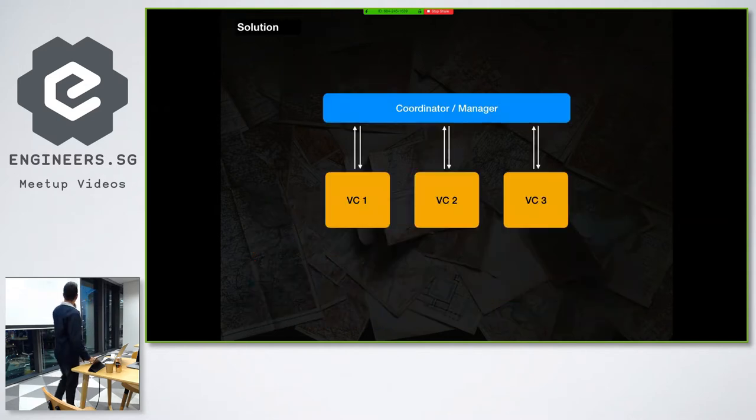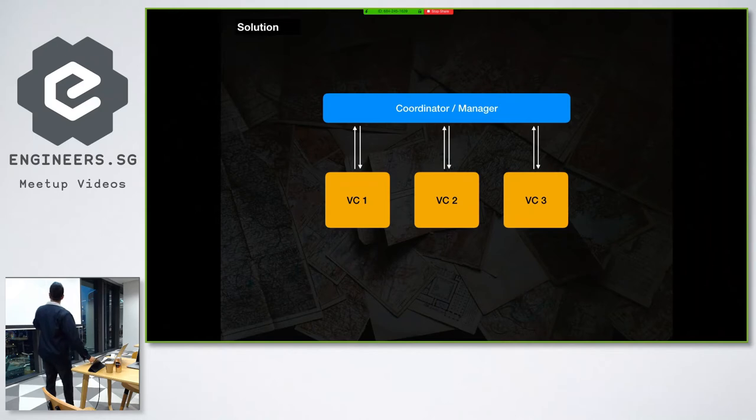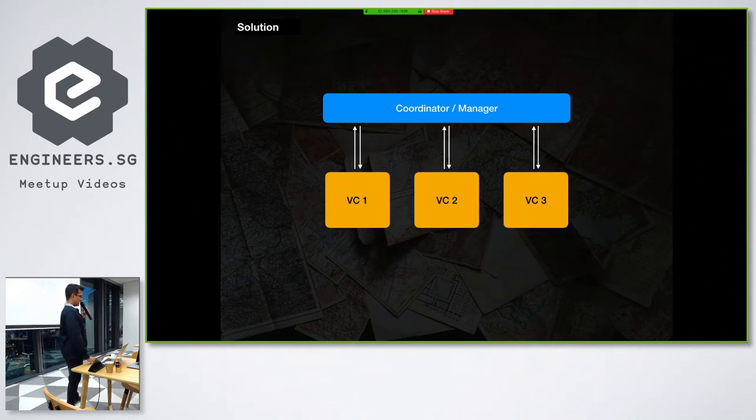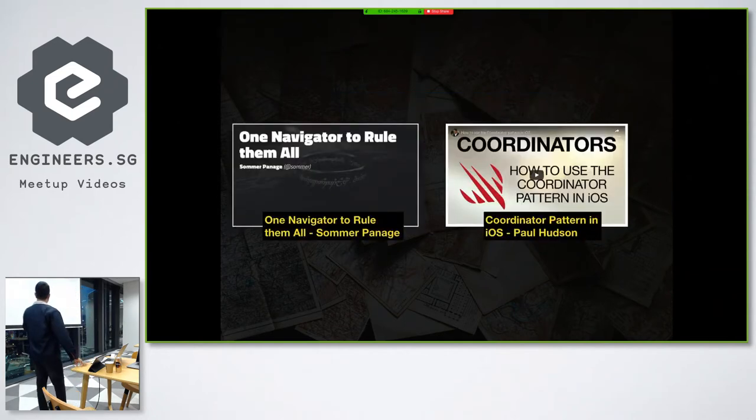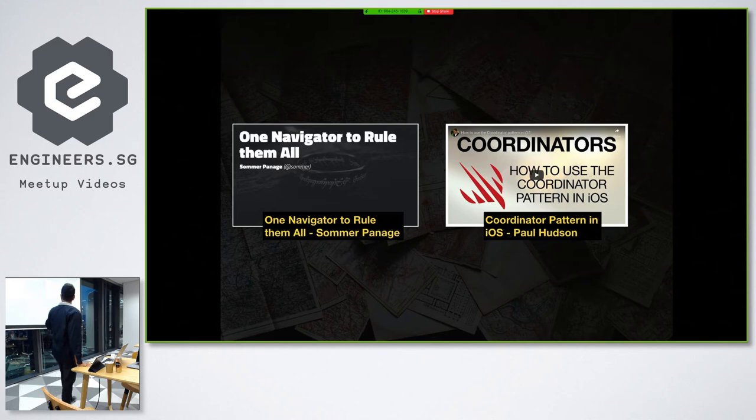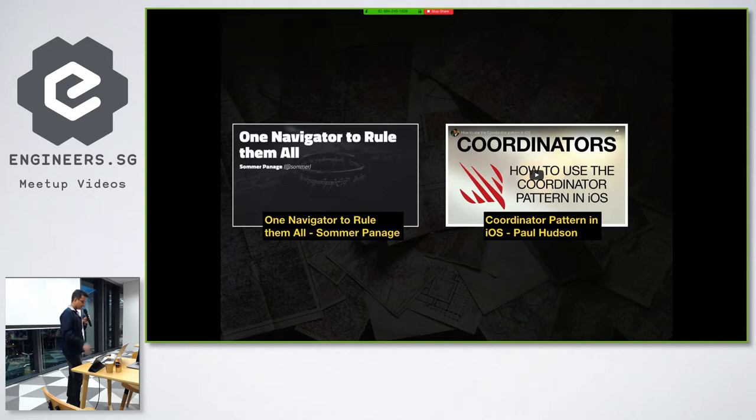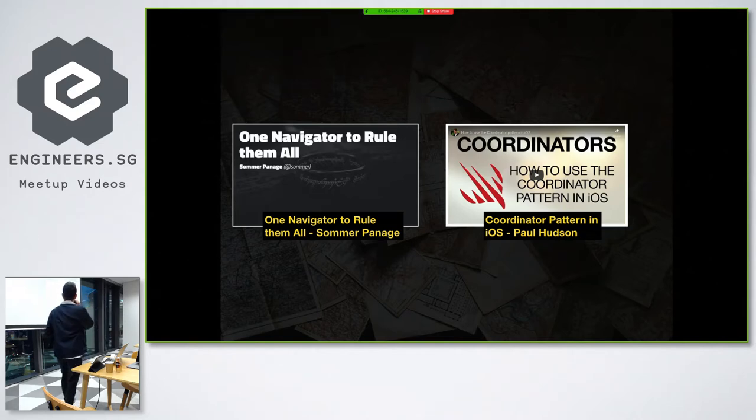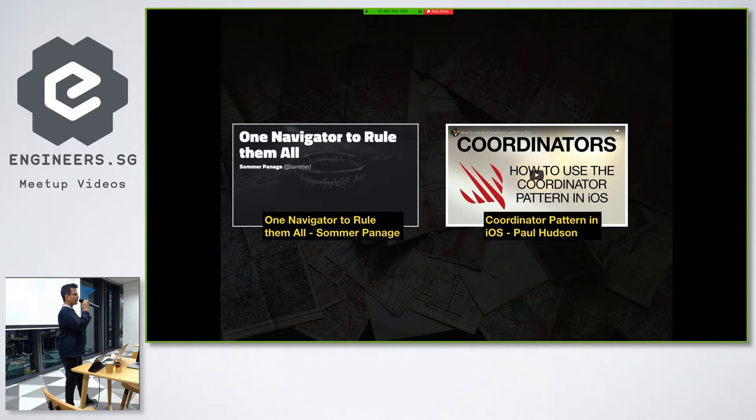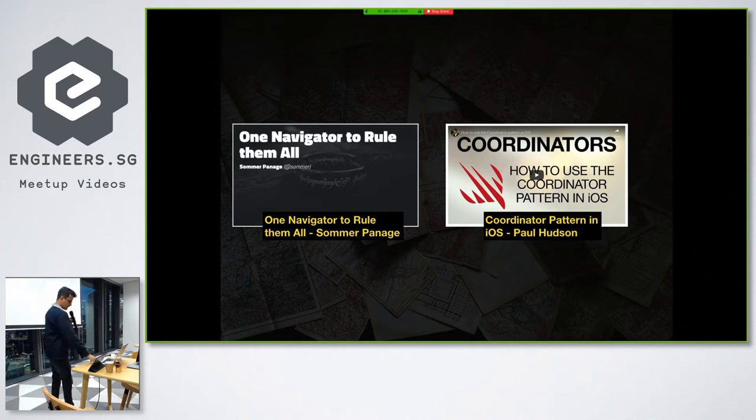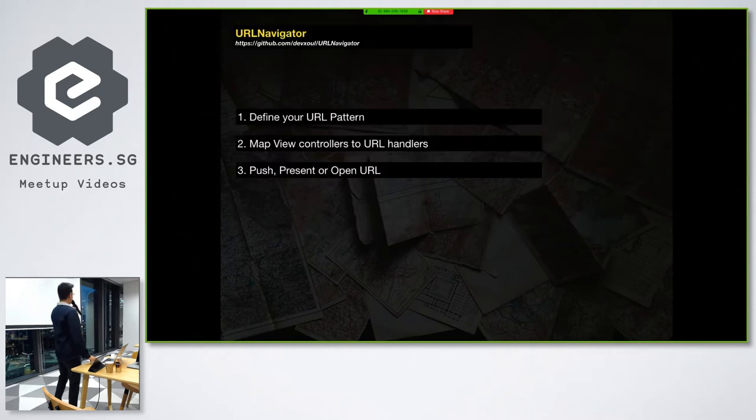So coming back to the solution, basically we need somebody to coordinate the navigation for us. So next, there are two great talks and articles by Soroush Khanlou. She gave a talk in iOS Conf 2017, I think, and she talked about coordinator pattern. And there is an article by Paul Hudson. Both of them introduce how you will create a coordinator pattern yourself. For this particular talk, I'm going to talk about a library which helps you with that.